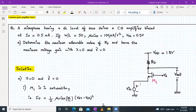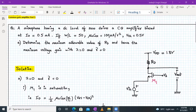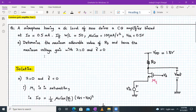The drain current ID is biased at 0.5 milliamperes. The given parameters are: W/L = 50, μn·Cox = 100 microamperes per volt squared, and VTH = 0.5V. We need to determine the maximum allowable value of RD and hence the maximum voltage gain, with lambda equal to 0 and gamma equal to 0.